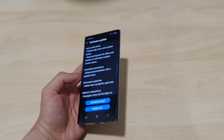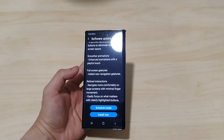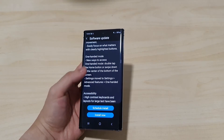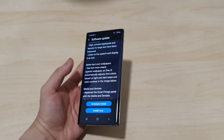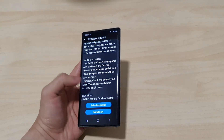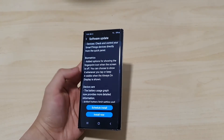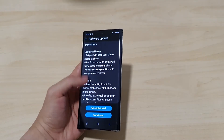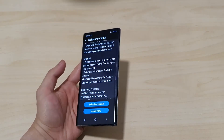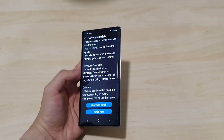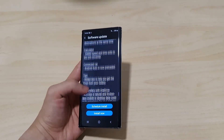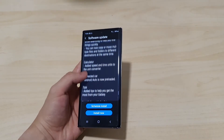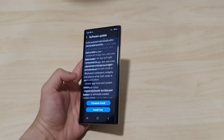We've got the new enhanced dark mode, better icons, colors, and smoother animations — which is why I like this update. We have full screen gestures, refined interactions, one-handed mode, improved accessibility, better text and wallpapers, media and device changes, biometrics, device care, digital well-being, camera changes, internet, contacts, calendar, reminders, and a lot more. I'll show the full list — just pause the video to see what you want.